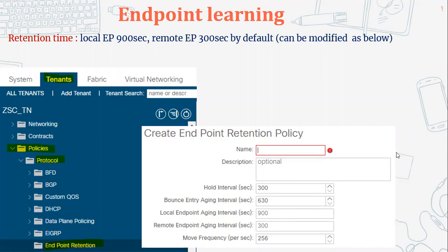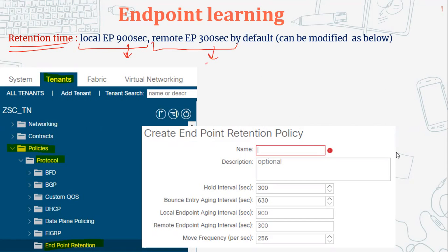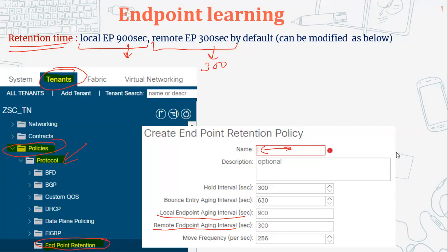Regarding retention times: for local endpoints, the retention timer is 900 seconds — if there is no activity from that endpoint, it will be aged out after 900 seconds. For remote endpoints, it is 300 seconds. You can modify these timers if needed. The path is: Tenant → Policies → Protocol → Endpoint Retention. You can set any name and then change the local endpoint aging interval and remote endpoint aging interval from there.